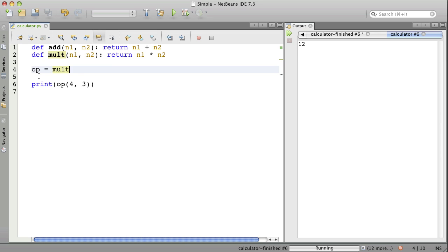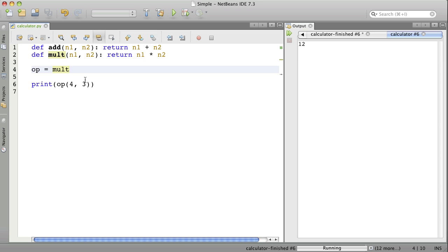Now, why would we want to do this? Well, maybe we want to be able to type in expressions from the keyboard and use the plus sign or the asterisk to find the right function to call to do the work. Let's talk about how we could create a dictionary with these functions.